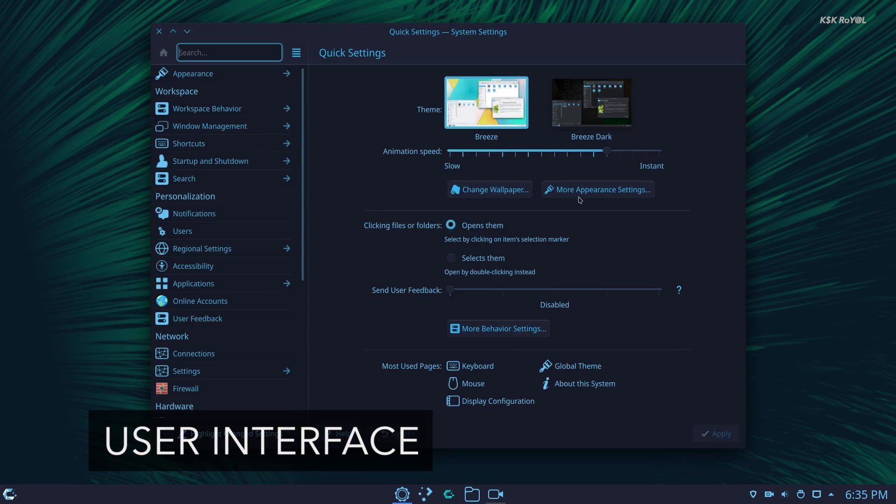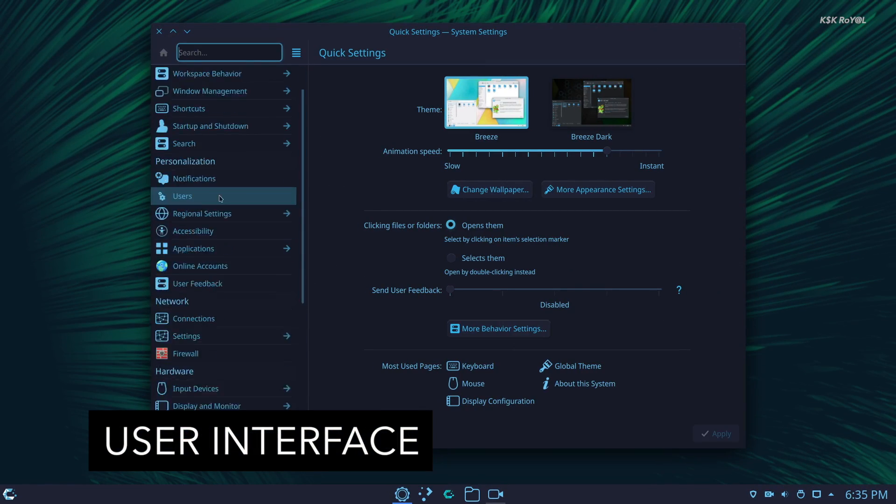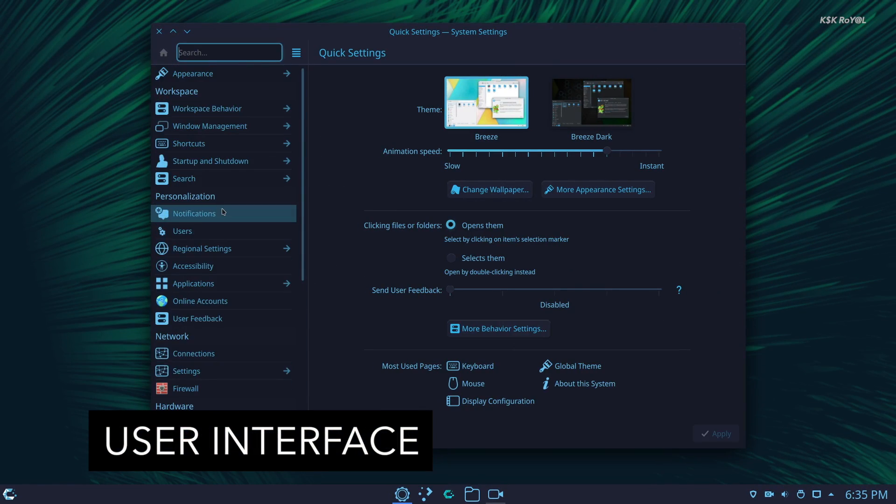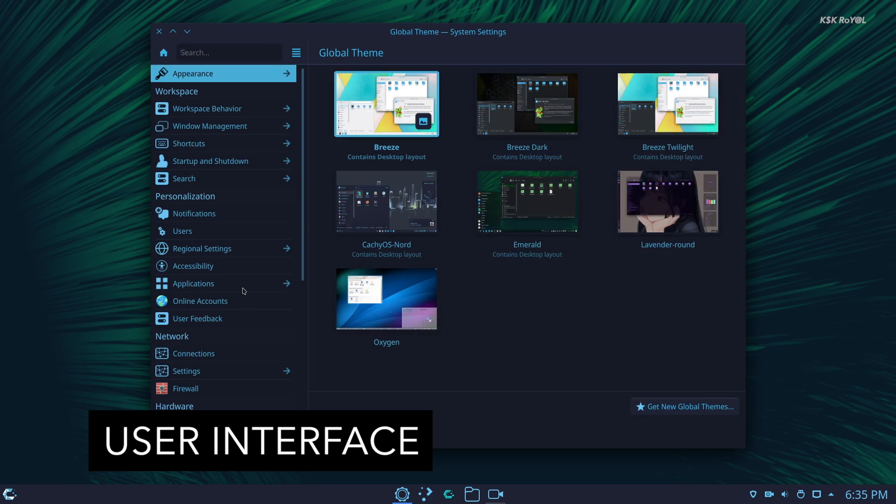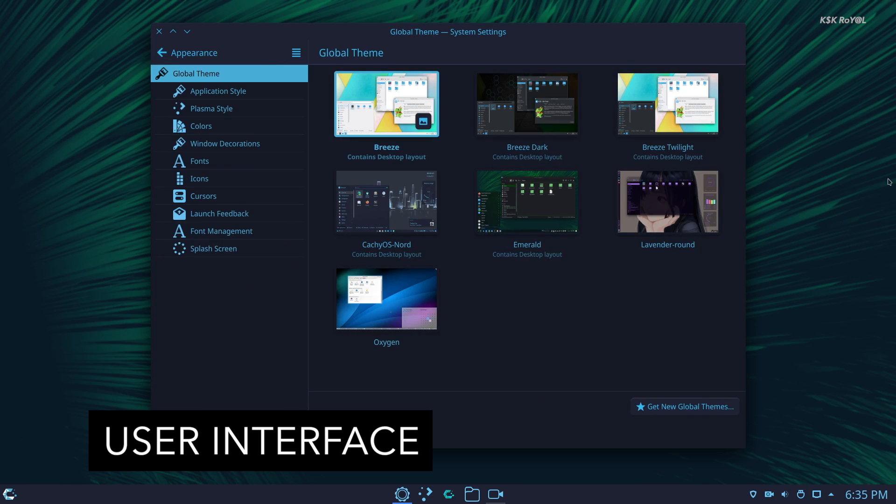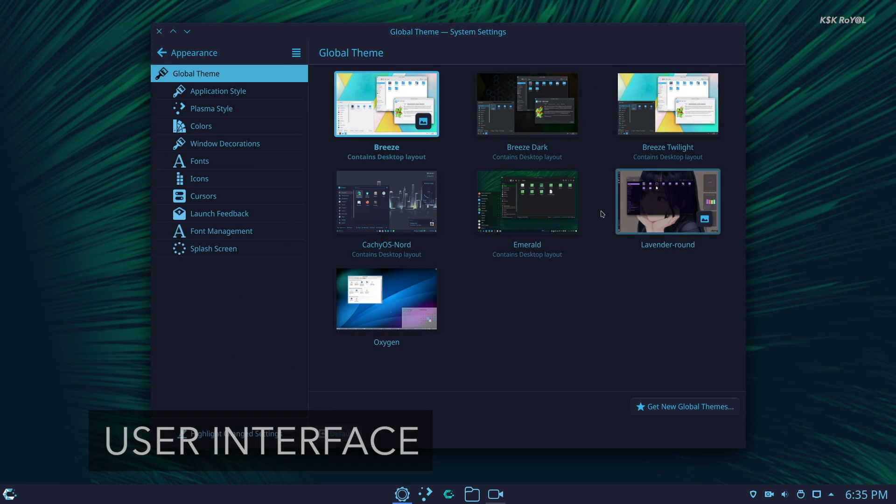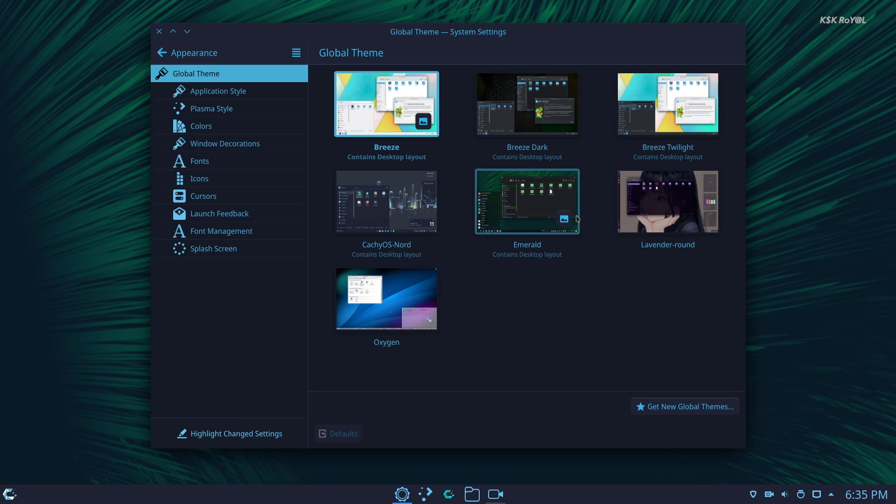CachyOS comes with KDE Plasma as the default desktop environment. Some of the KDE and Plasma tools are compiled with a set of flags to provide better performance.